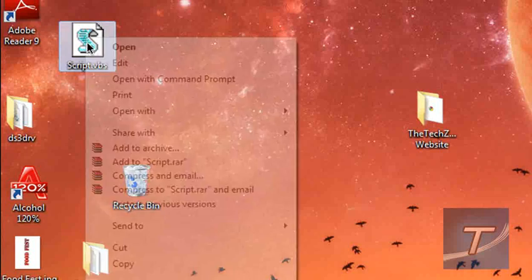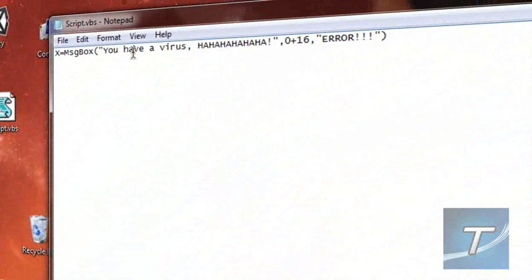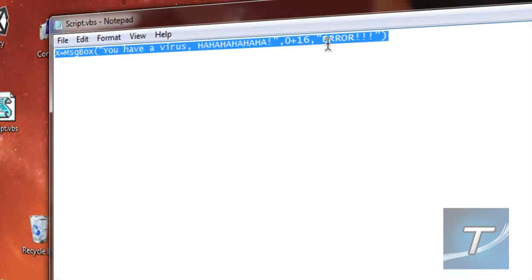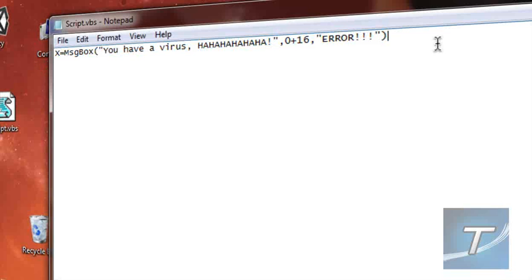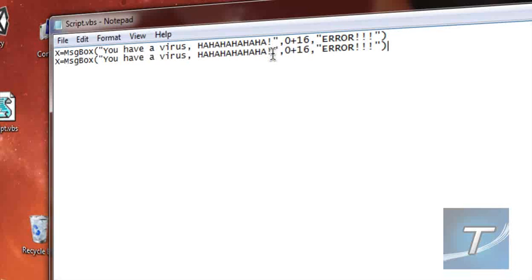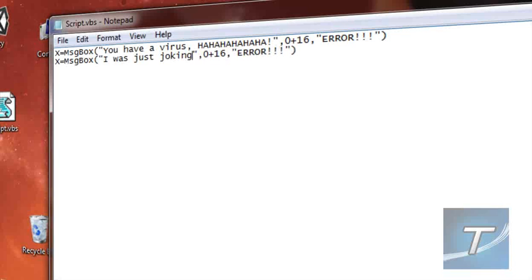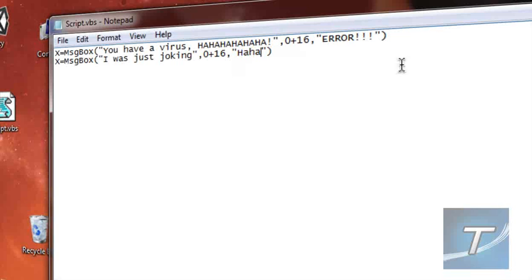So let's edit this. Now I want to put multiple message boxes once I click OK. It's easy as 1, 2, 3. Let's just change the description. I was just joking. And the title will be Aha.